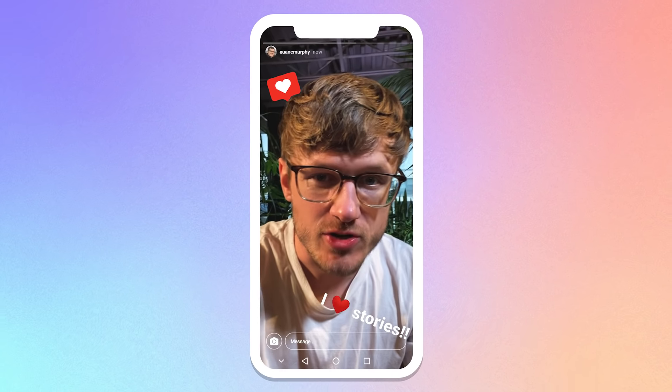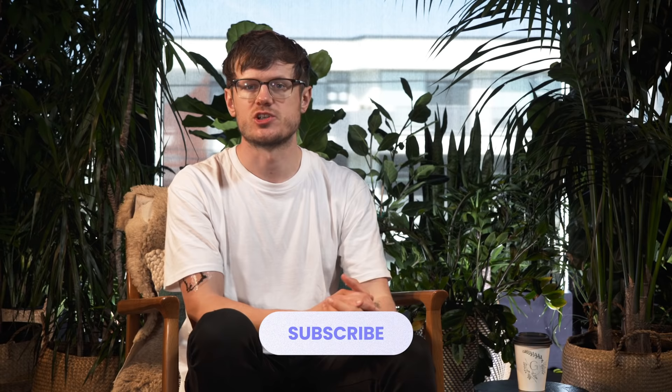Do you want to make eye-catching Instagram stories that look super professional? Well, guess what? You can. It all comes down to using the right apps. Hey everyone, I'm Ewan from Later, and today I'm going to walk you through the best design apps to take your Instagram stories to the next level. If you're looking for a full list of our favorite Instagram design apps, you can check out our blog post linked in the description below. And don't forget to subscribe to our channel so that you don't miss out on the latest social media tips and tricks.